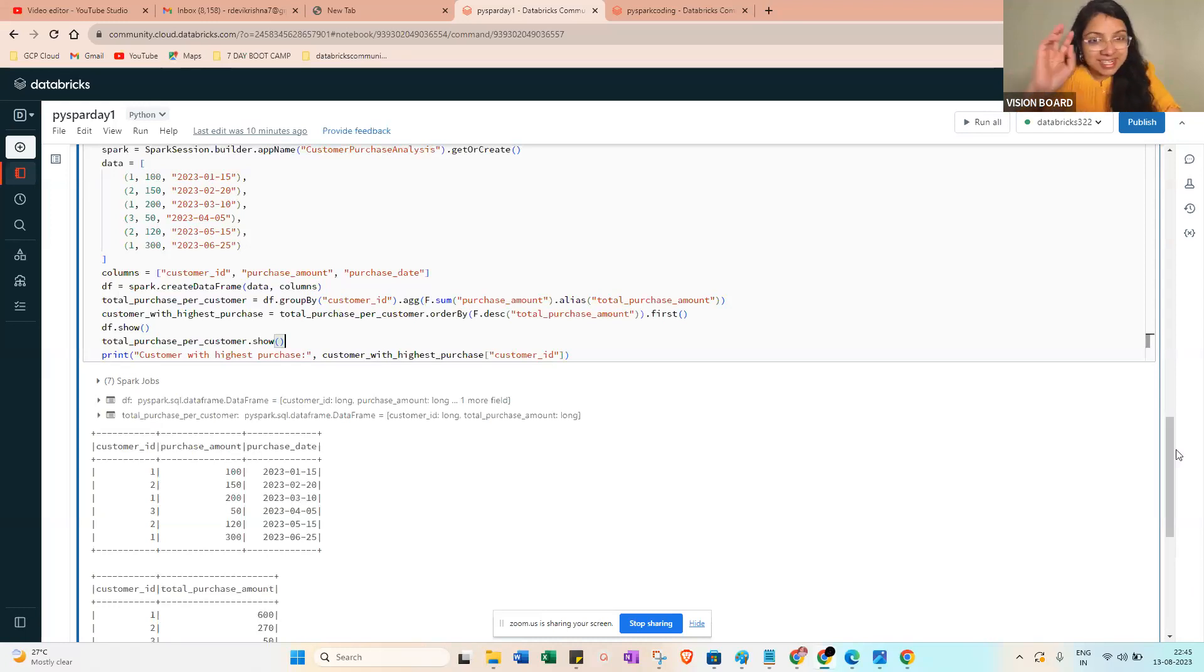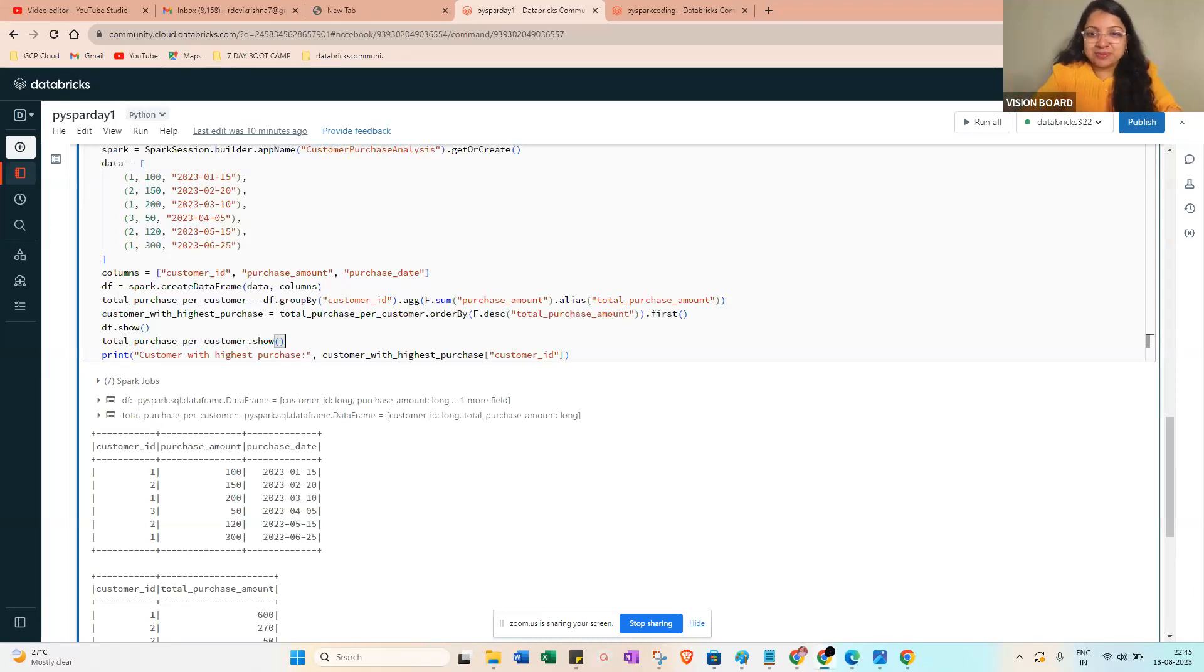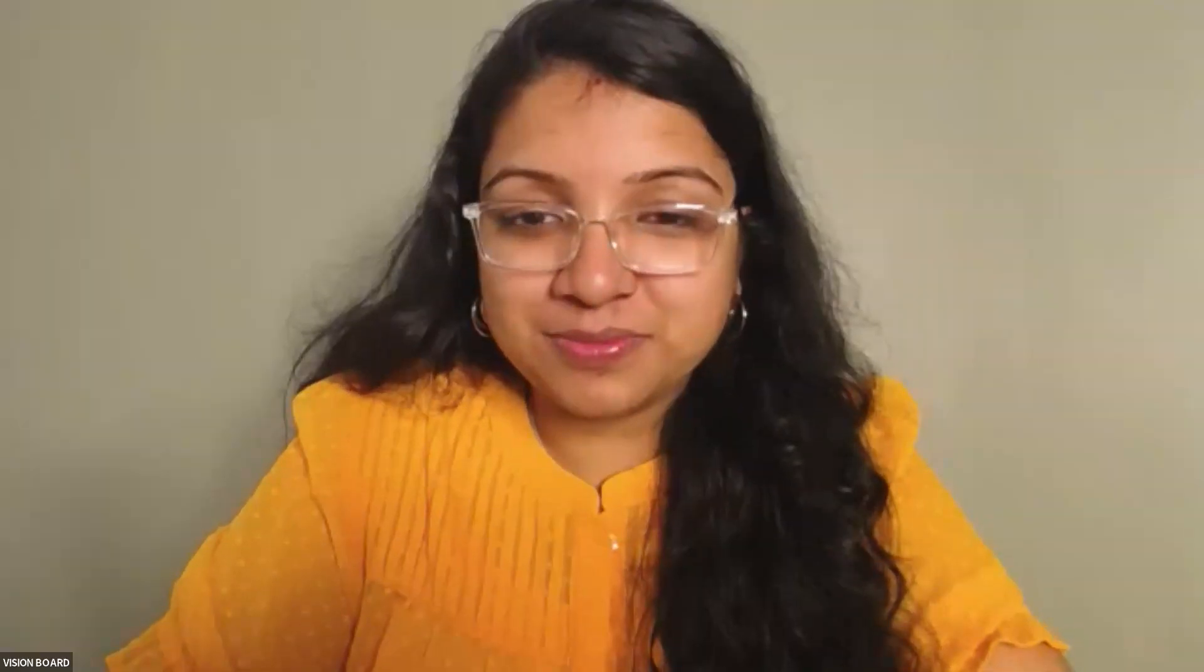I will share the link also. Register there. Thank you.